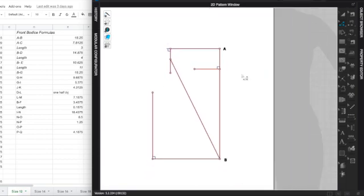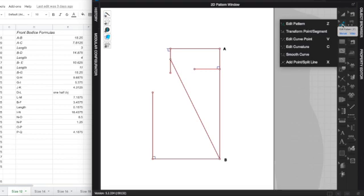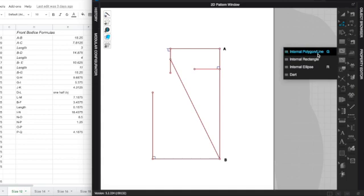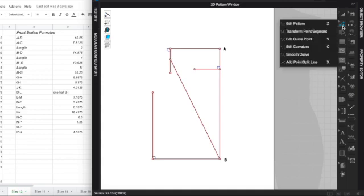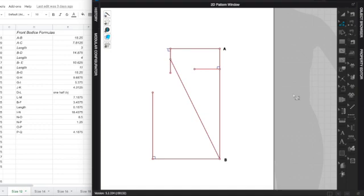YouTube doesn't let me do videos longer than about 12 minutes, so I will speed it up from this point on, but you can slow the speed down. That's how I recommend to watch it. I won't be talking much from this point on. Just know I'm going to be using a combination of my edit patterning tool, my add point split line tool, and mostly my internal polygon tool. Toward the end, I will start getting into the smooth curve and edit curvature tool. Those are basically the main ones I'm using. So I hope this works.